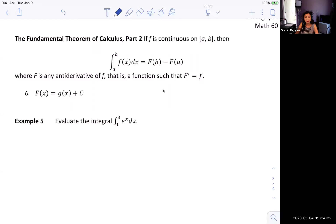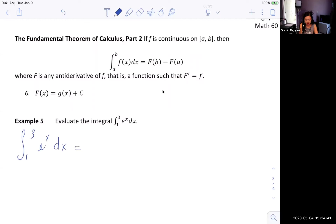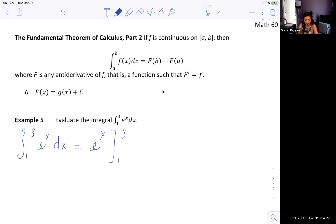Hopefully you still remember how to take the antiderivative. Let's start with Example 5: we want to evaluate the integral from 1 to 3 of e to the x power dx. The antiderivative of e^x is just e^x, and we evaluate from 1 to 3. So we get e cubed minus e to the first power.